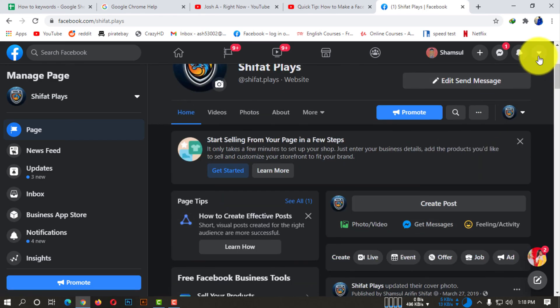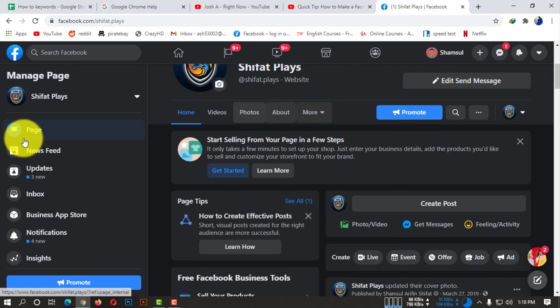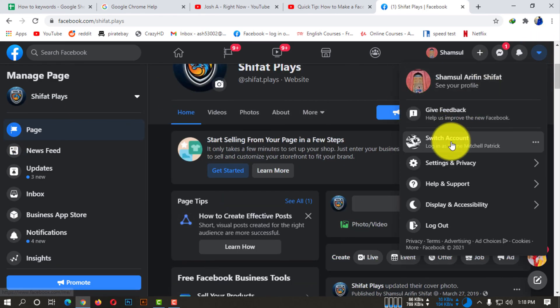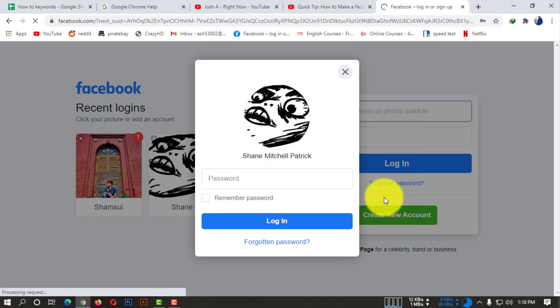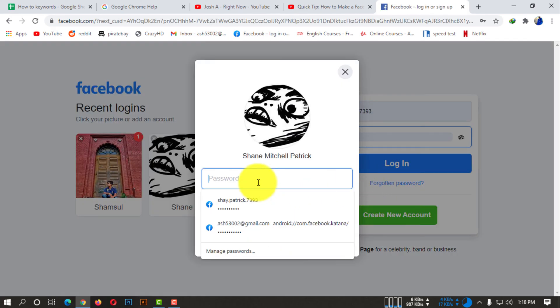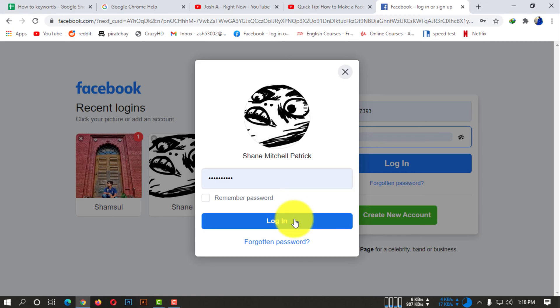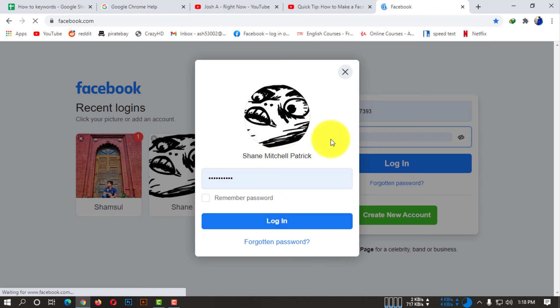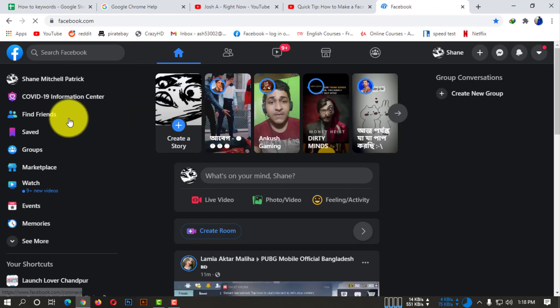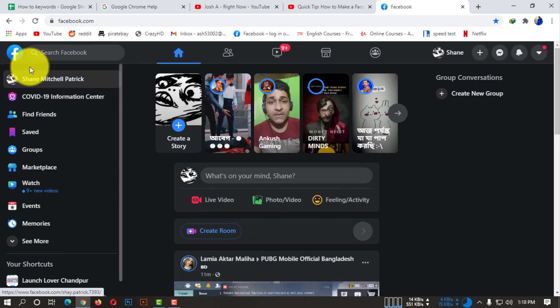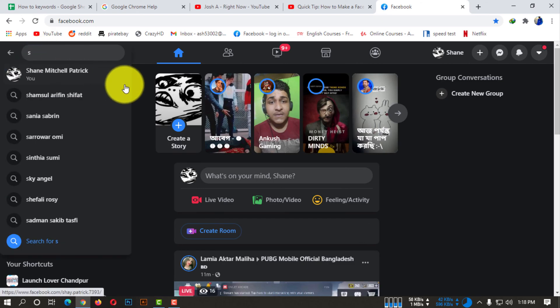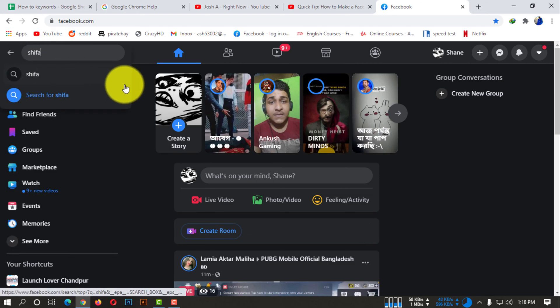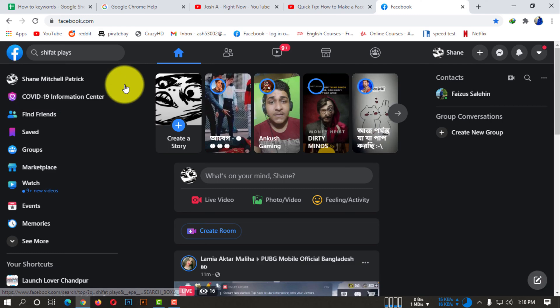So let's see, I'm just logging in with my another account. Let's see if our things done perfectly or not. So I am searching for my page, Sifat Place.